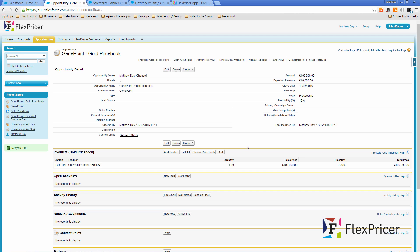So account price books automatically add price books to opportunities and that completes the setup of account price books.